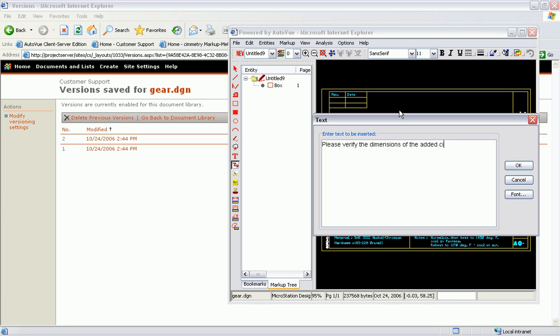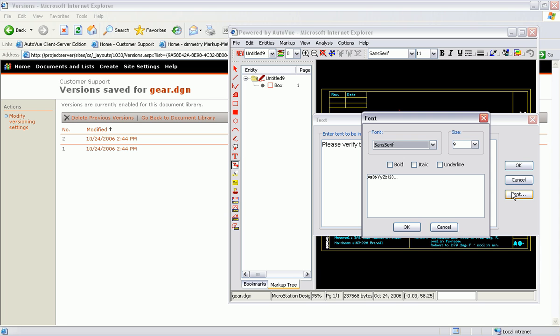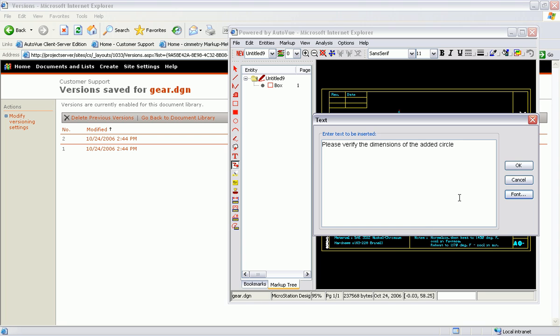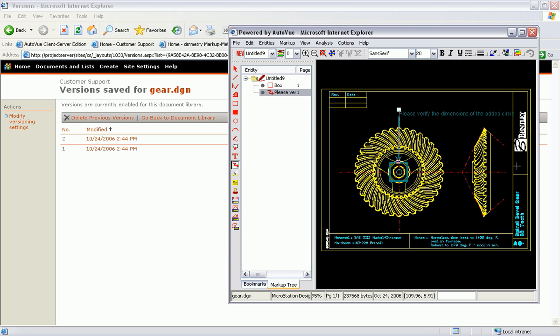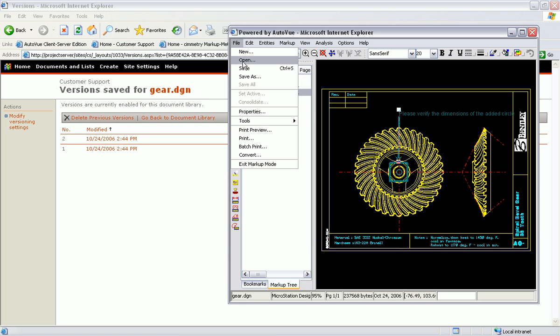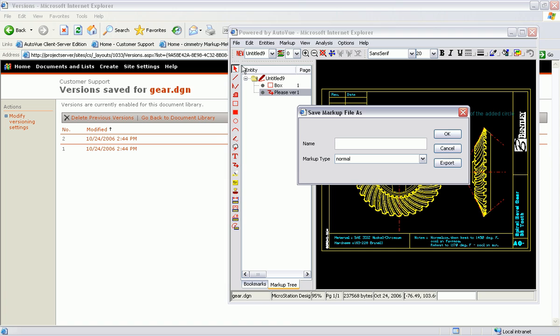I am now adding a comment to this markup file for one of my engineers to review. Now I will save this markup and let the ViewLink take care of checking this back into SharePoint.